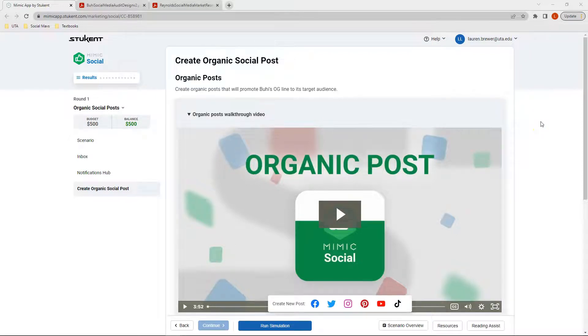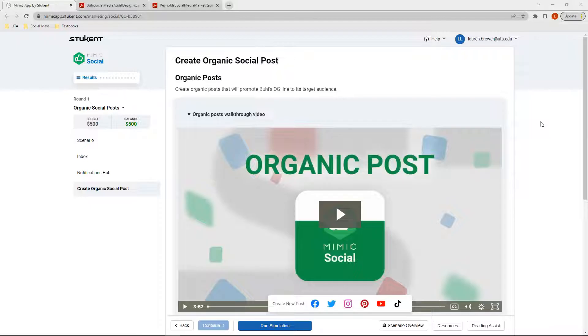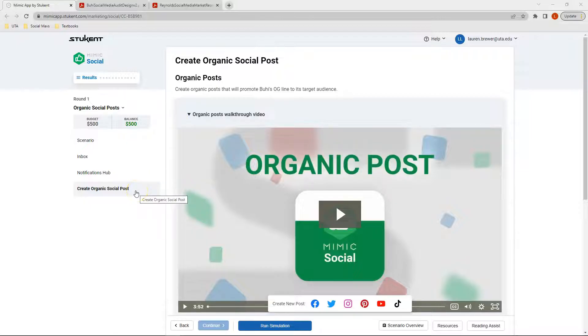Hi students, welcome back. Now that you have completed the introduction section, it is time to start Round One, the first of three organic post rounds. Once we move into Round One, you'll first be taken to the Create Organic Social Post tab.